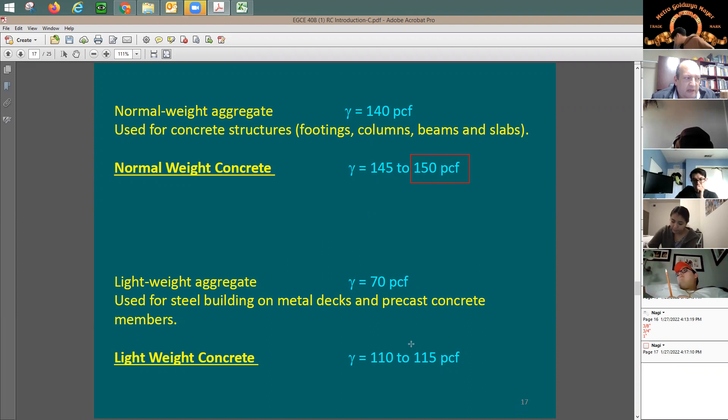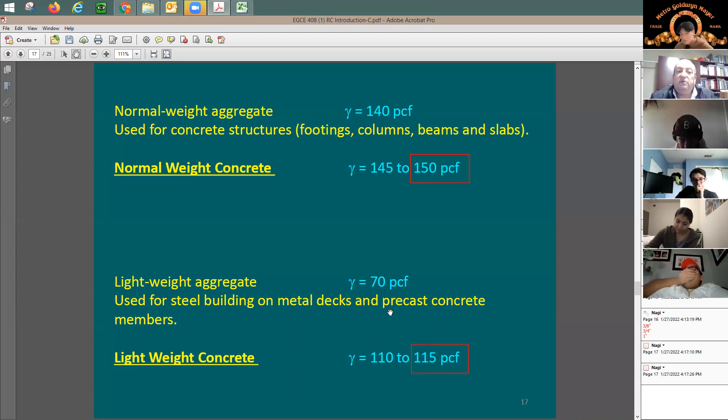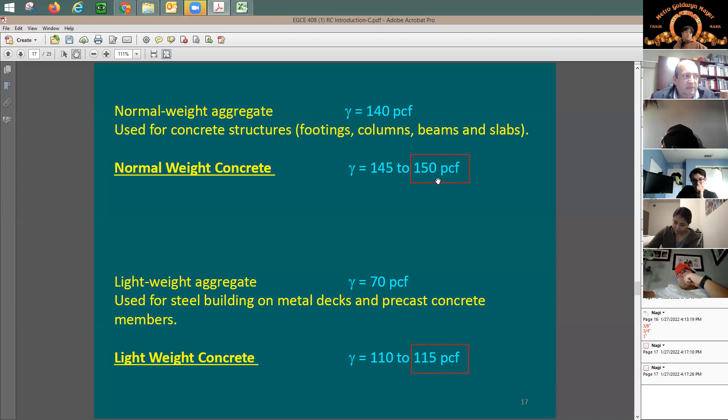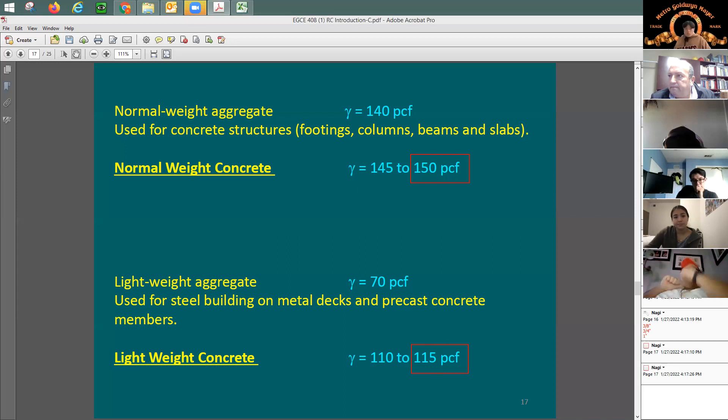If a problem specifies lightweight concrete, use 115 pounds per cubic foot. So you have two values: 150 PCF for normal weight and 115 PCF for lightweight. A concrete supplier may give you 140 or 142, but 150 is a good standard value to use.